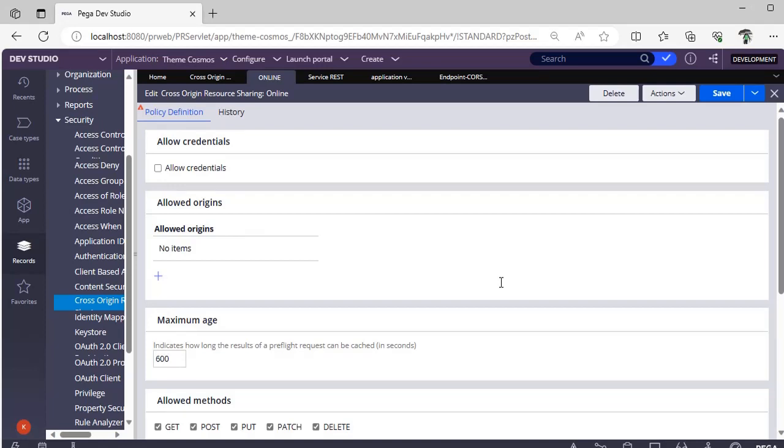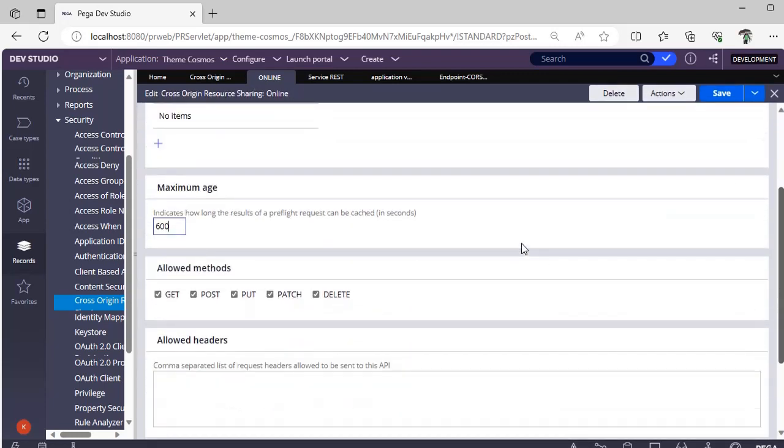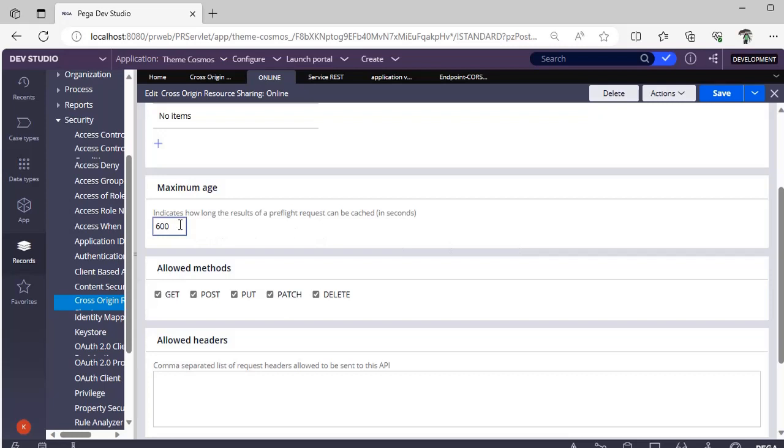Next one is maximum age. In this maximum age, it indicates like how long the preflight request can be cached. You got a request for some case information or something. For 600 seconds, you have hold that particular request in the cache. In this between 600 seconds, if another request has come, it won't be cached. For that purpose, we would be defining this maximum age.